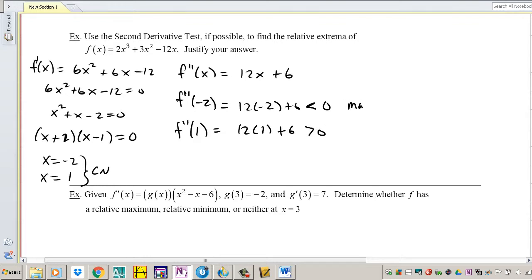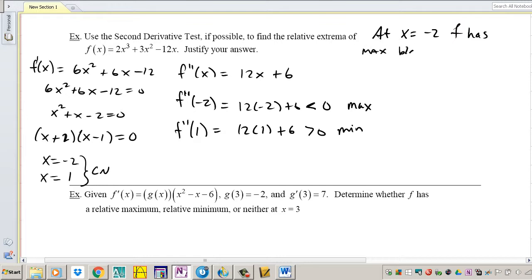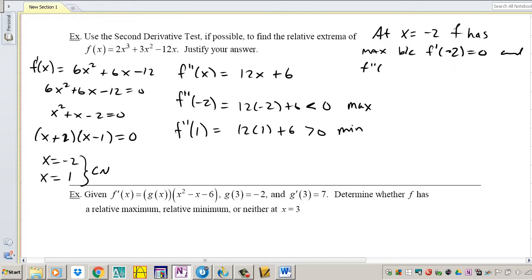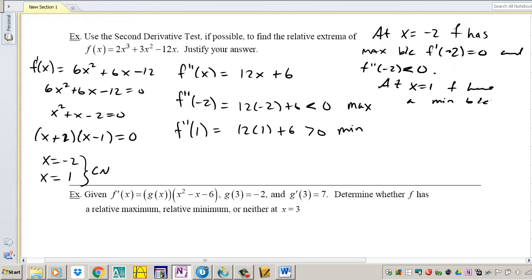At x equals negative 2, f has a max because f prime of negative 2 is 0 and f double prime of negative 2 is negative, which means concave down — and that's a max. Similarly, at x equals 1, f has a minimum because f prime of 1 is equal to 0 and f double prime of 1 is positive, which means concave up — a minimum.